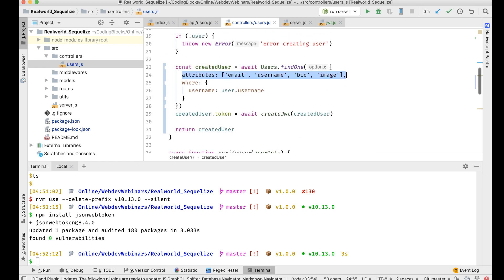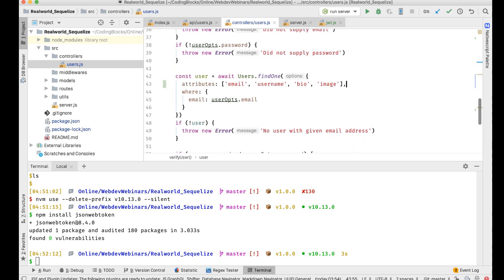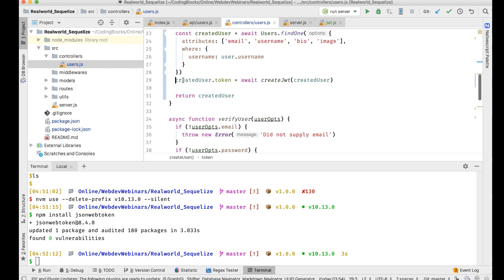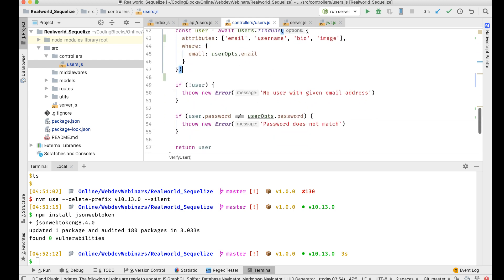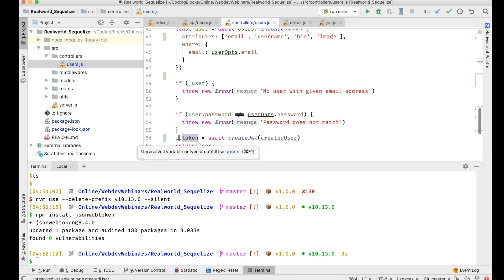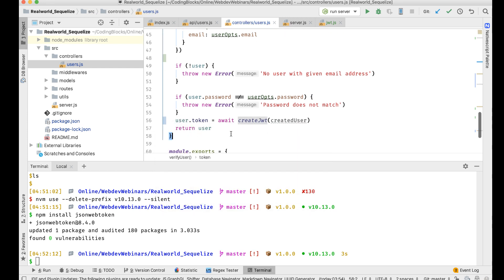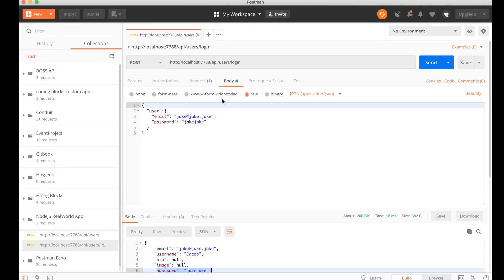I'll apply the same pattern in verifyUser as well — find the user with the specified attributes so the extra stuff isn't pulled fresh from the database, then set user.token = createJWT and pass it in. Let me run this again to see if that part of the code is working correctly.